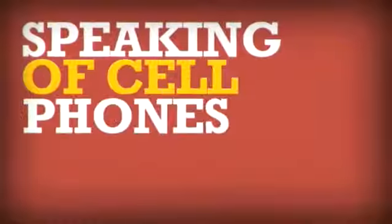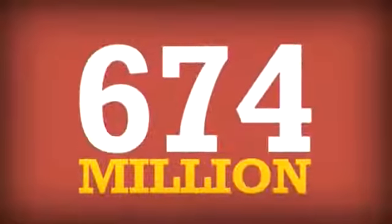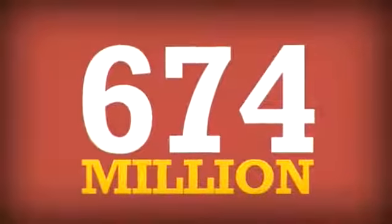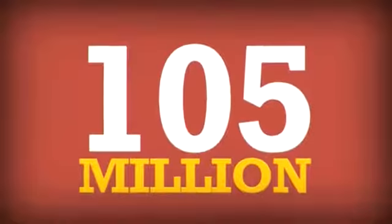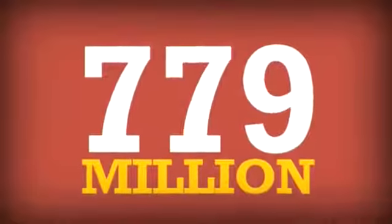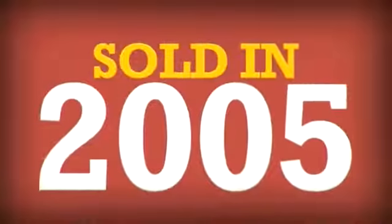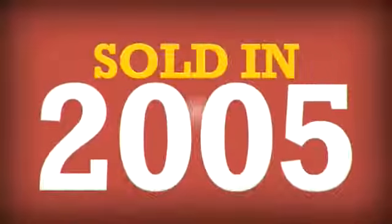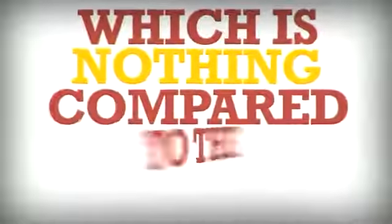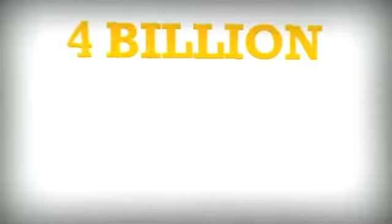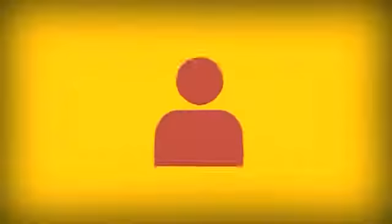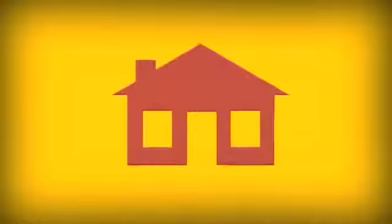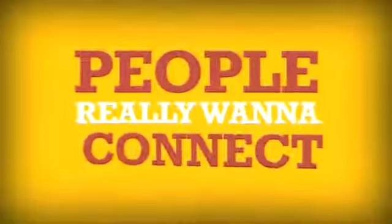And speaking of cell phones, in 2004, 674 million were sold, which is 105 million less than the 779 million sold in 2005, which is nothing compared to the almost 4 billion sold in the last three years. Some people in the world who don't have toilets or houses have cell phones. People really want to connect.